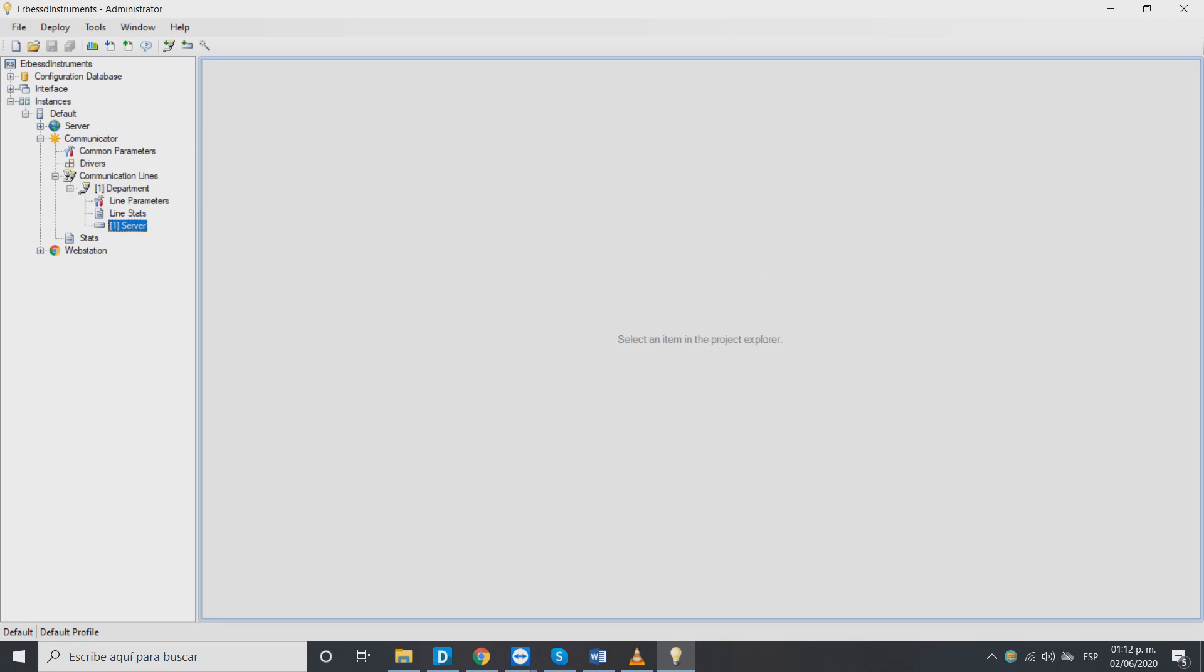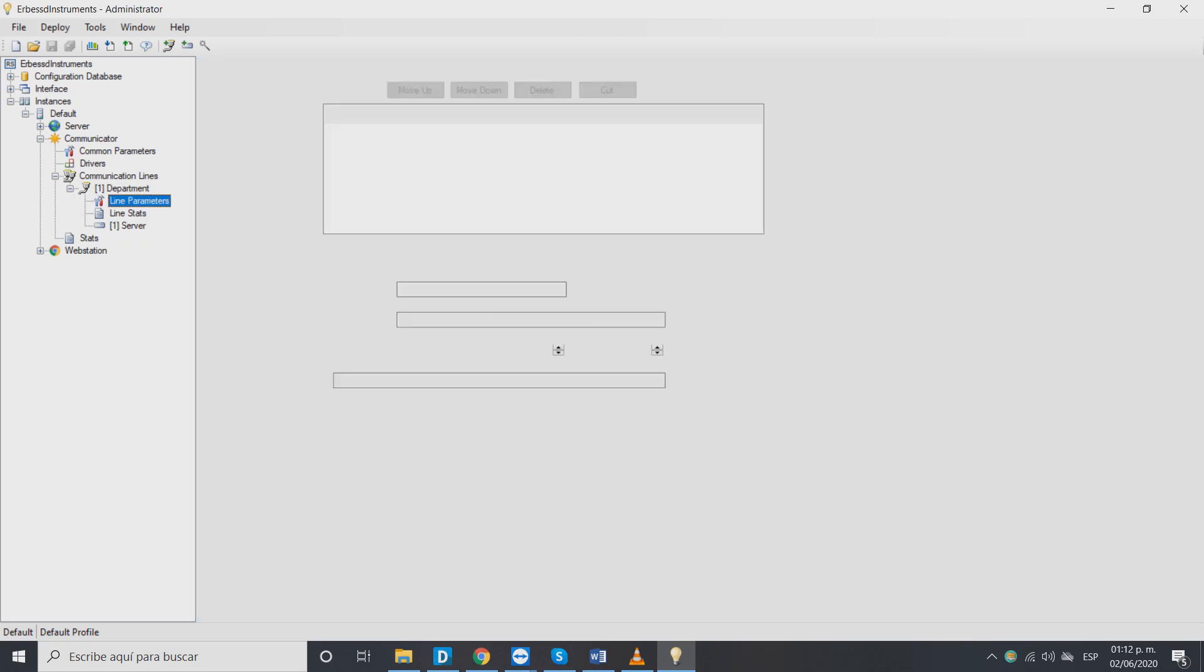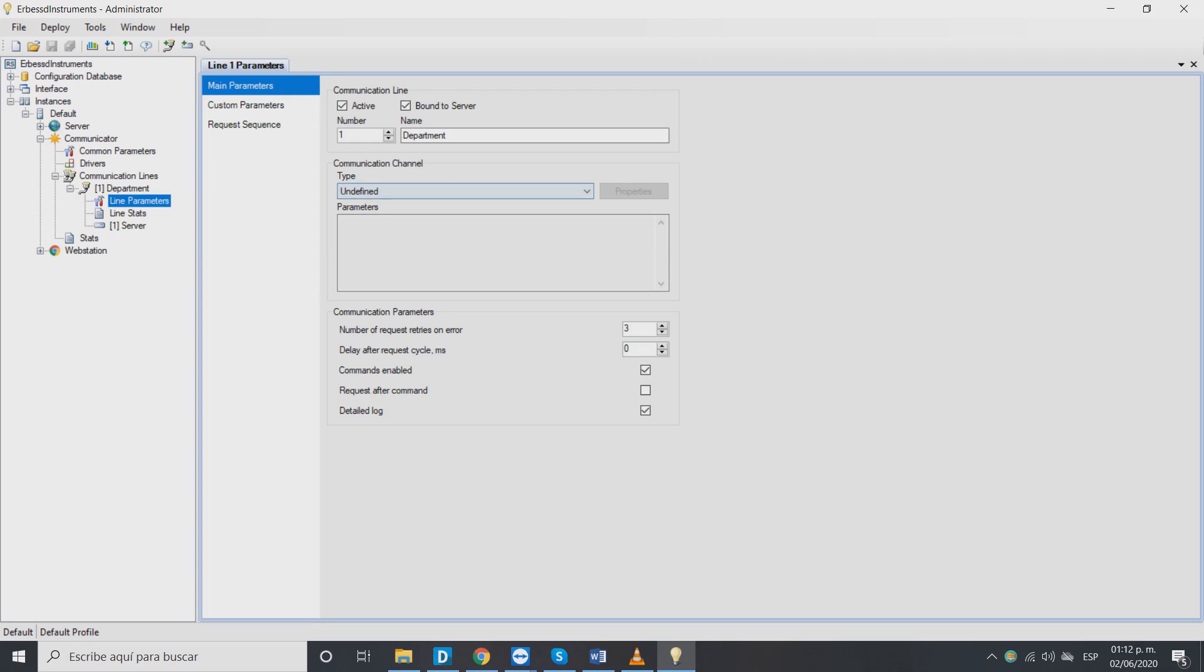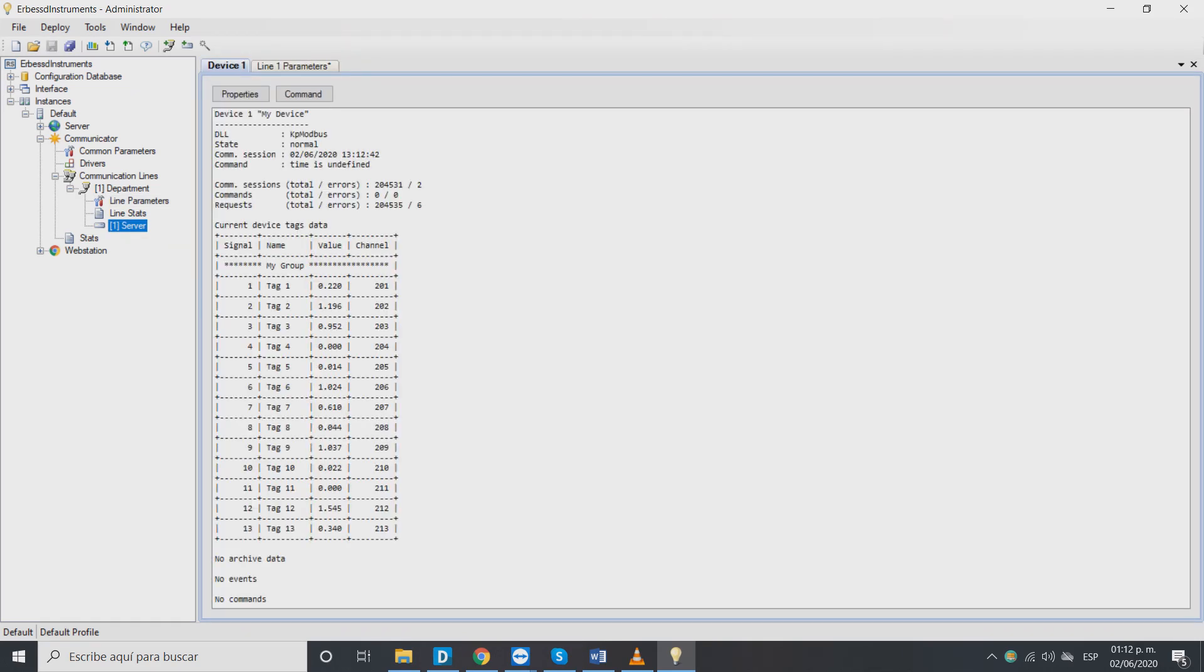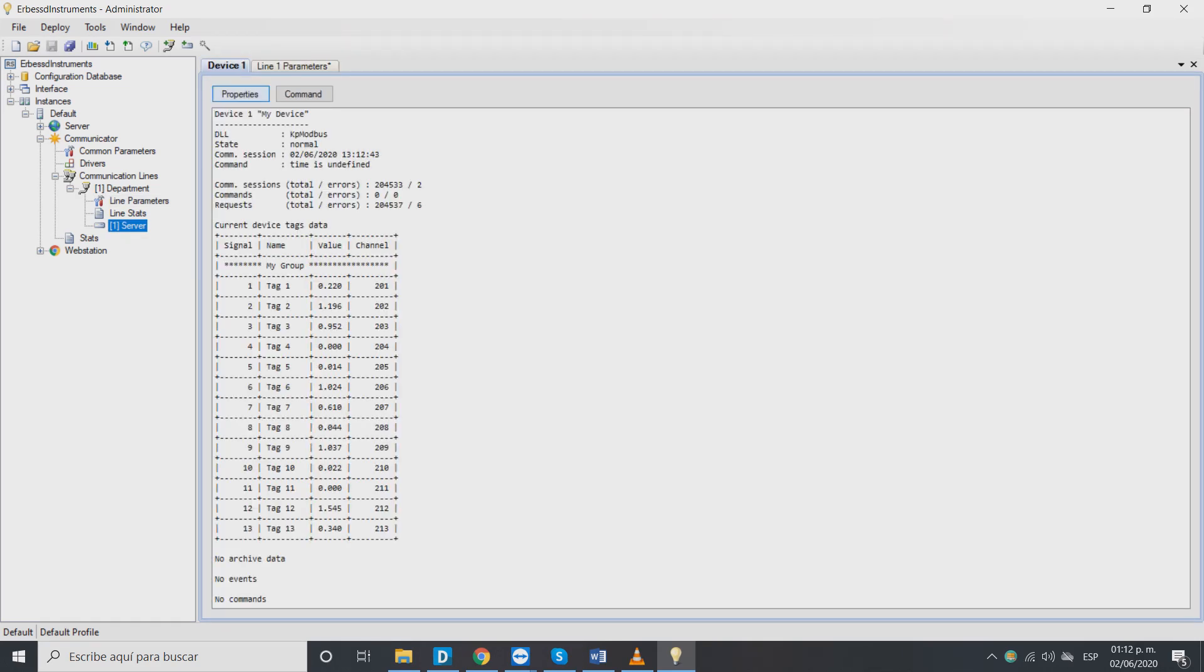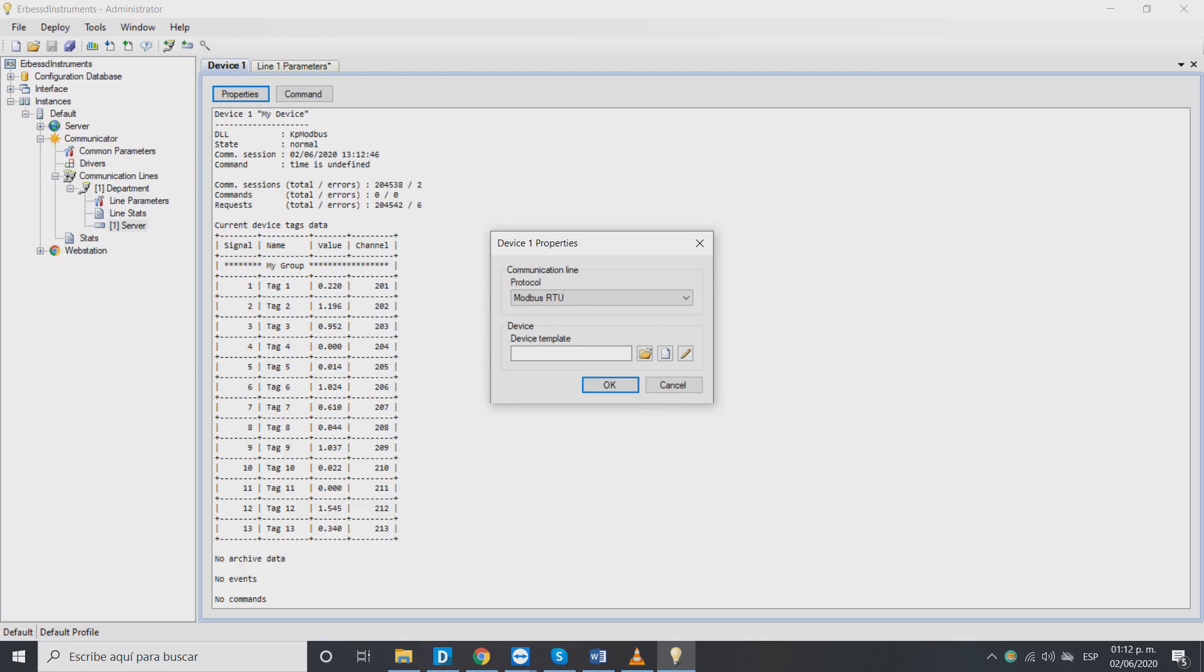It's important to change in the line parameters the type of communication channel and define it as TCP client. The TCP server in this case corresponds to our device. Also in server properties is necessary to define the communication line protocol to Modbus TCP.